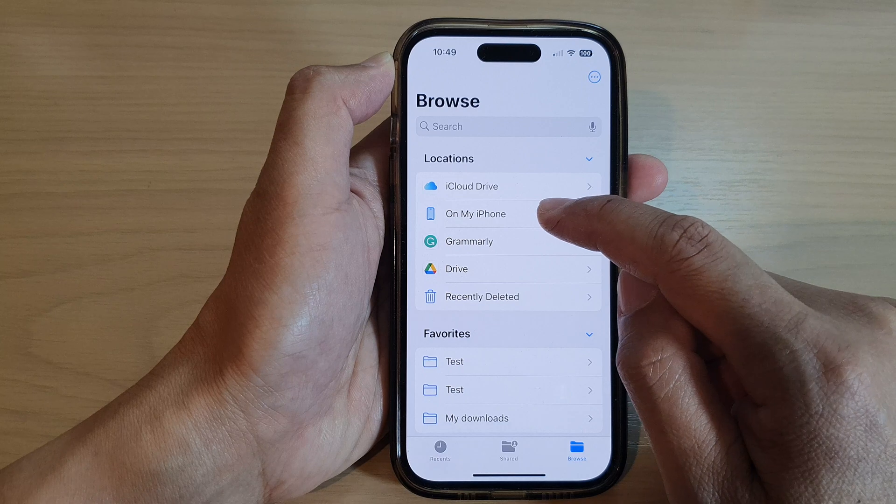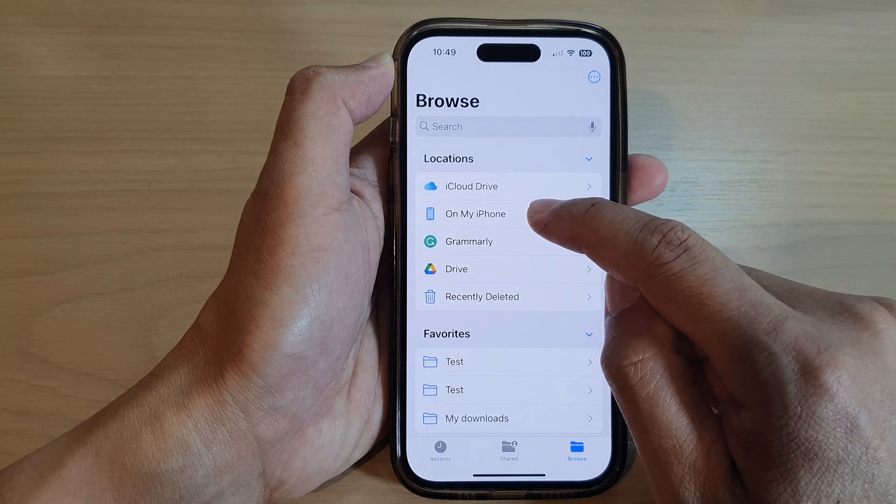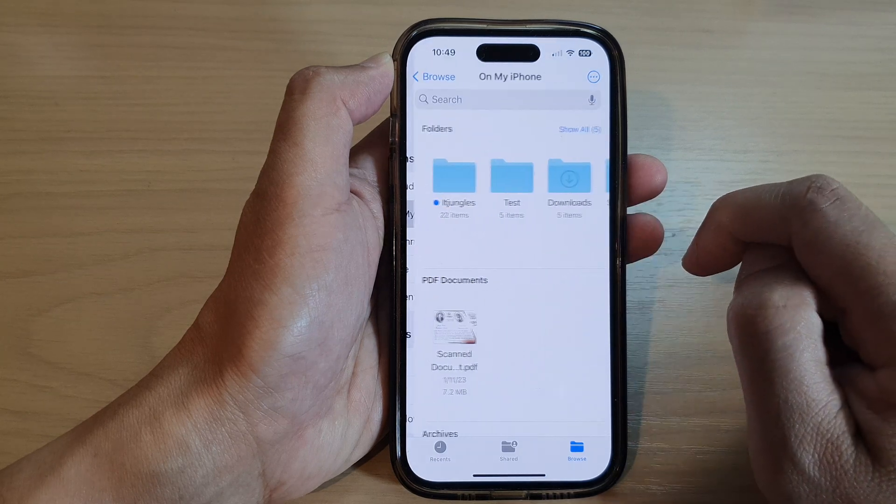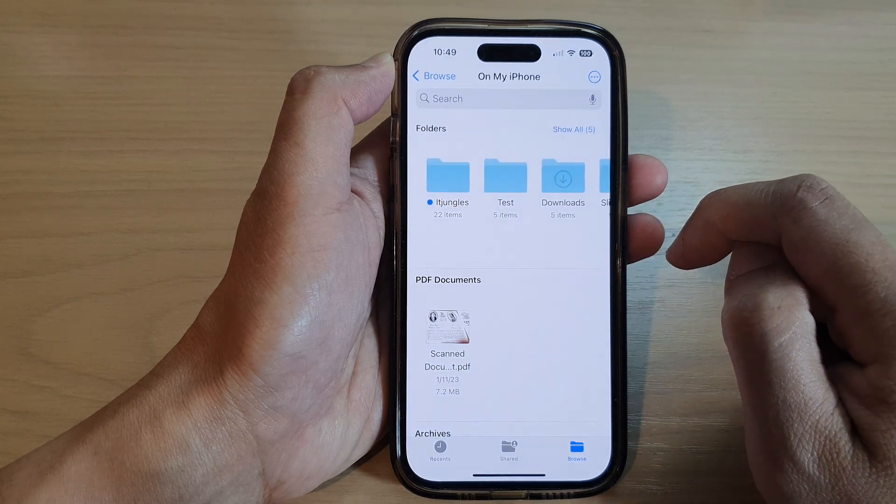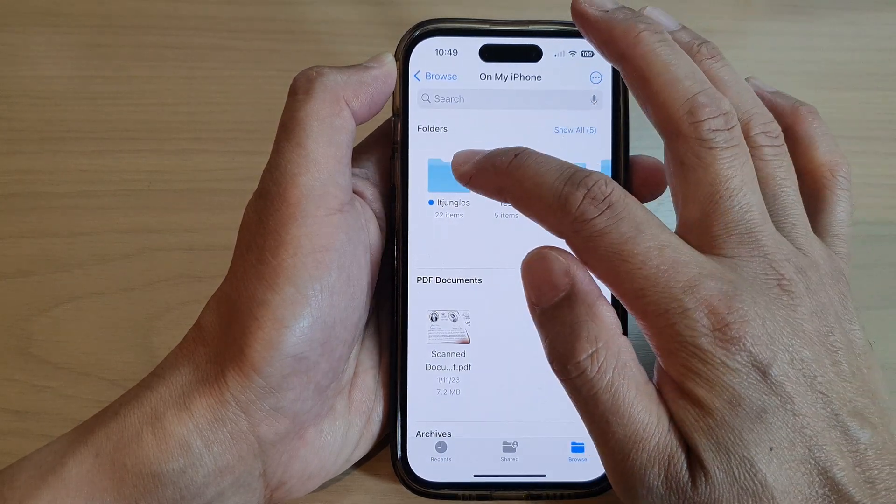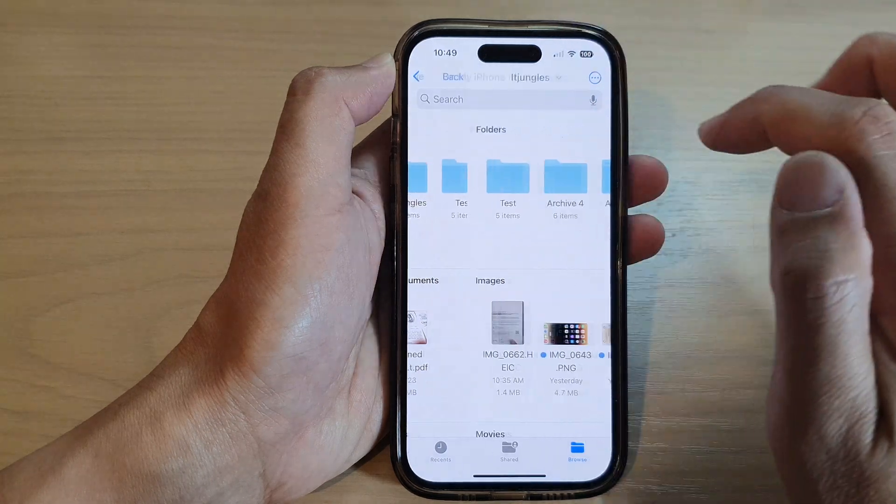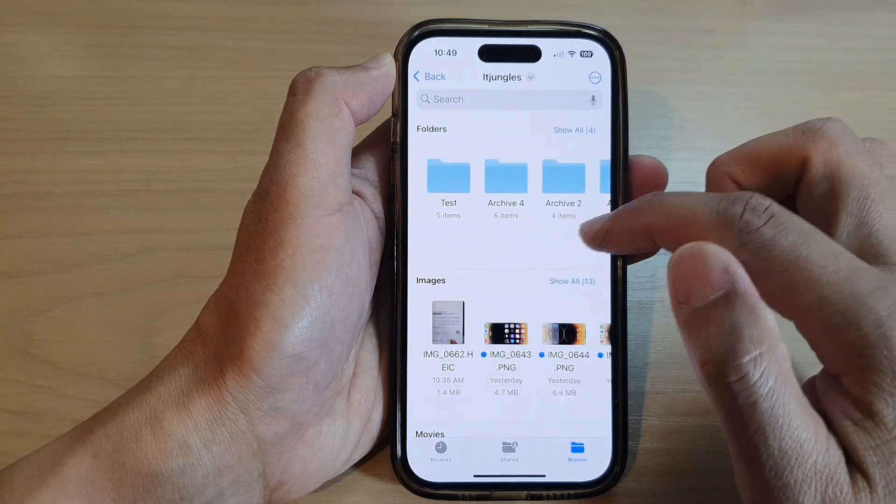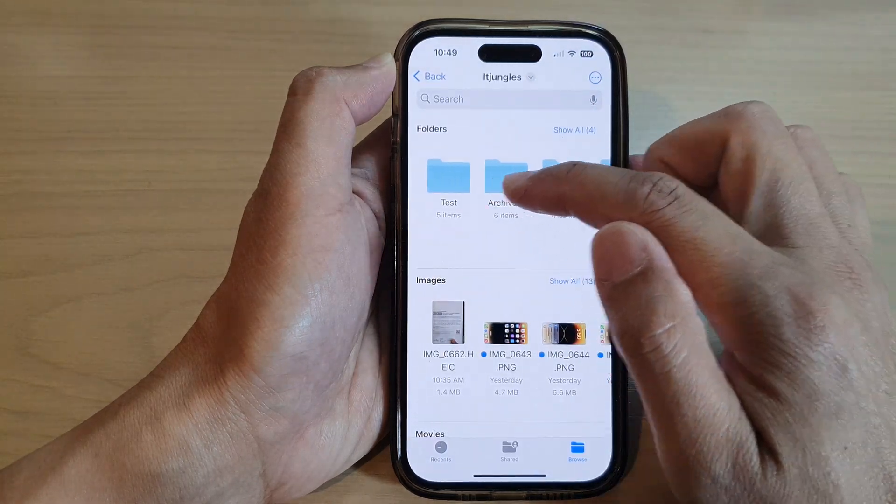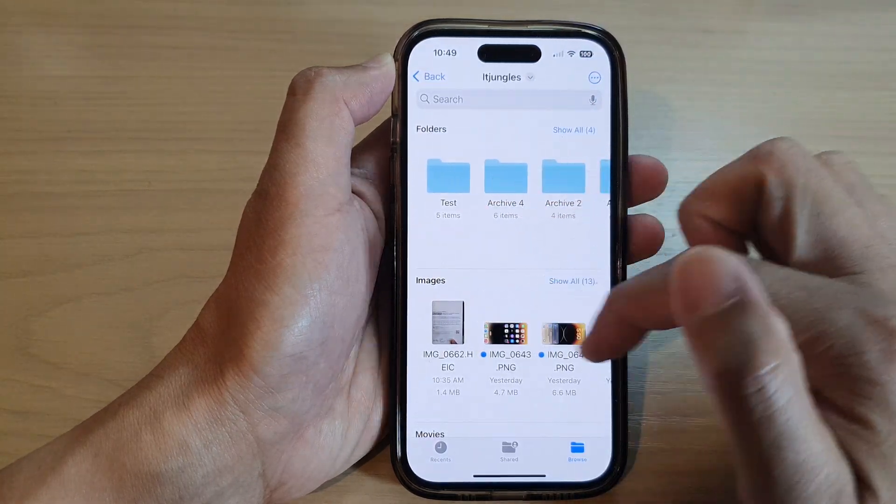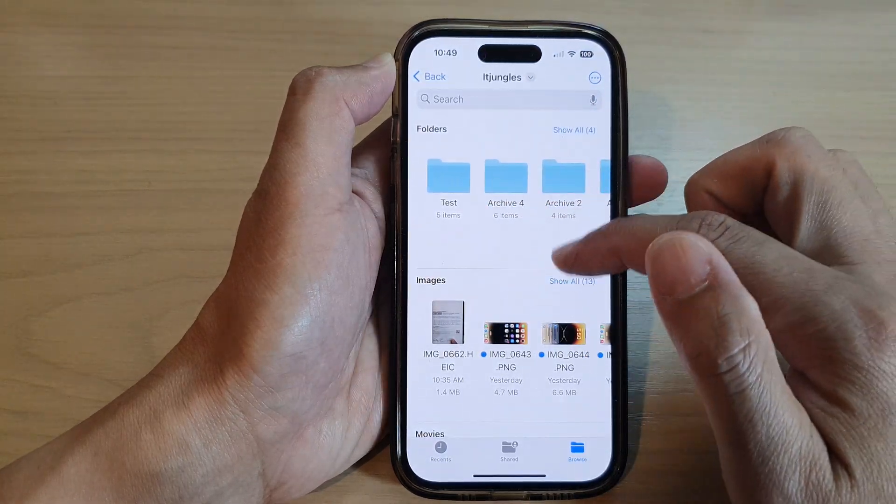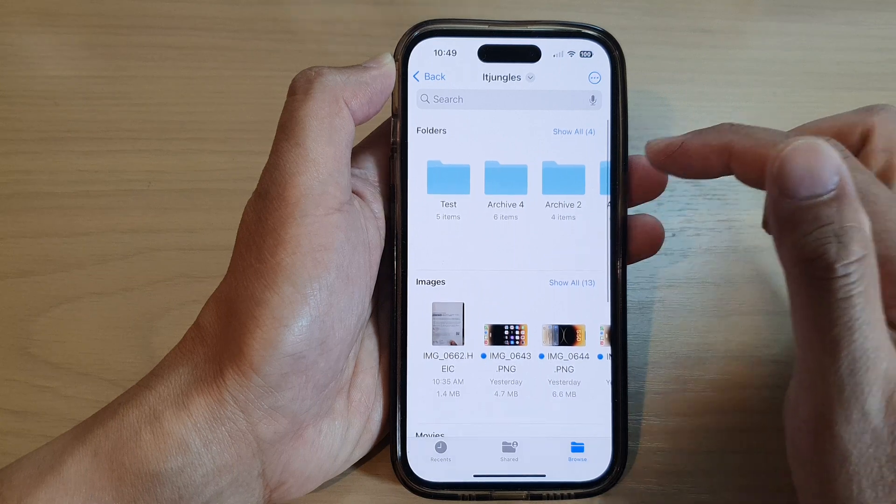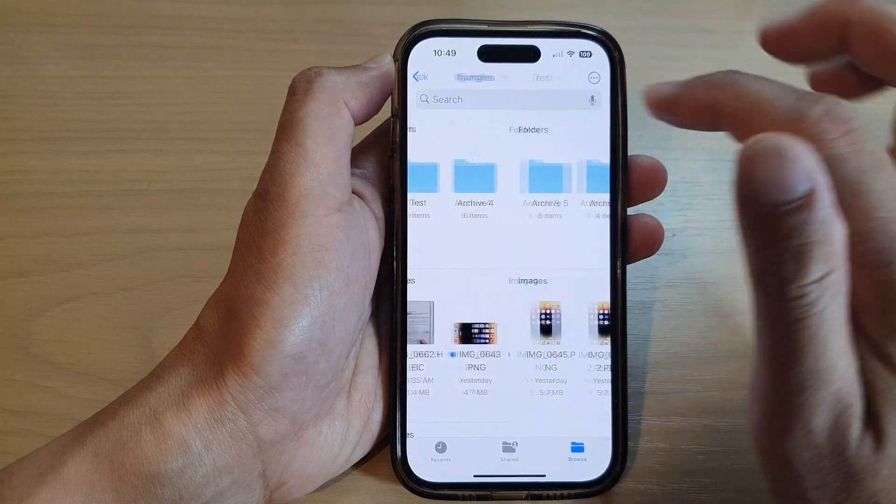So in here, I'm going to go on my iPhone, and then I'm going to open up the ITJungles folder. Within these folders, there are subfolders and files, so I'm just going to go into the test folder.